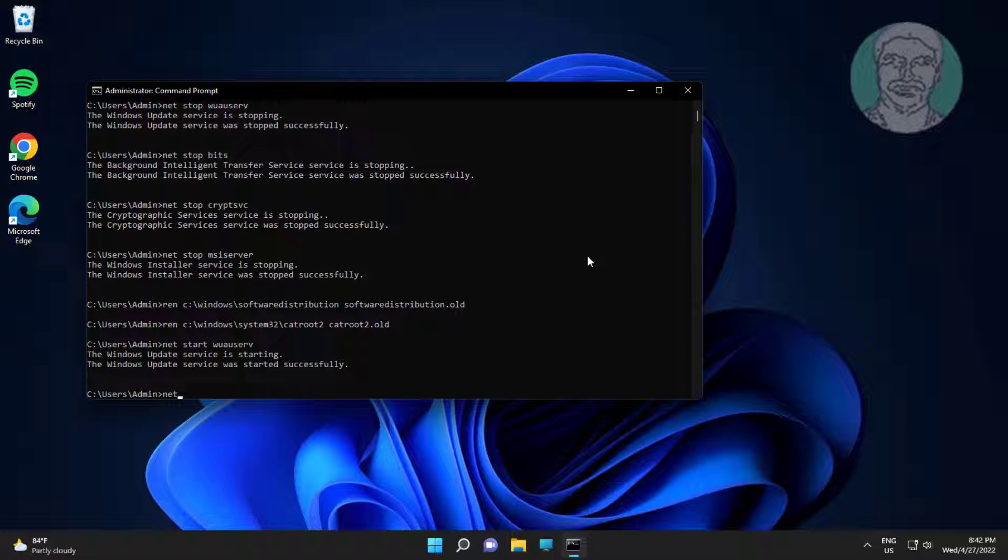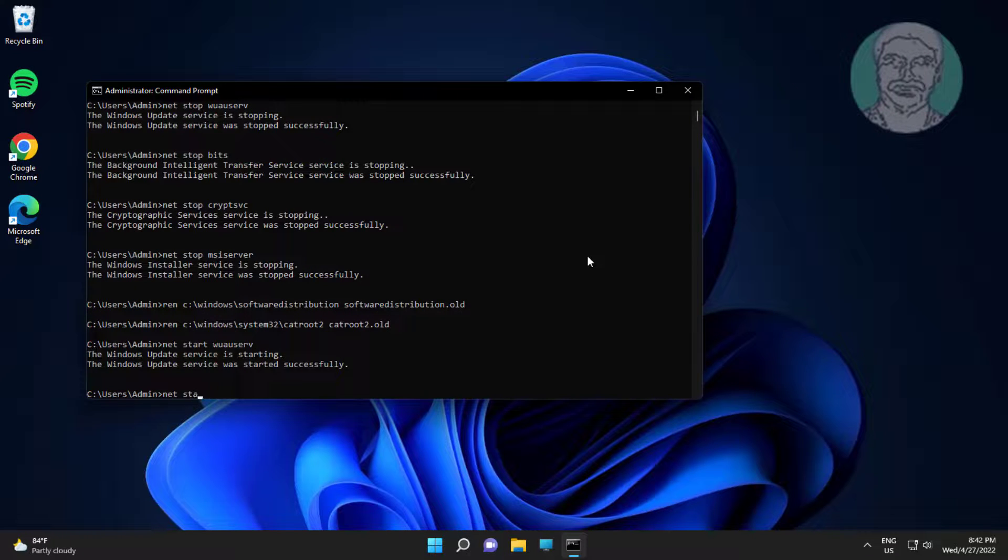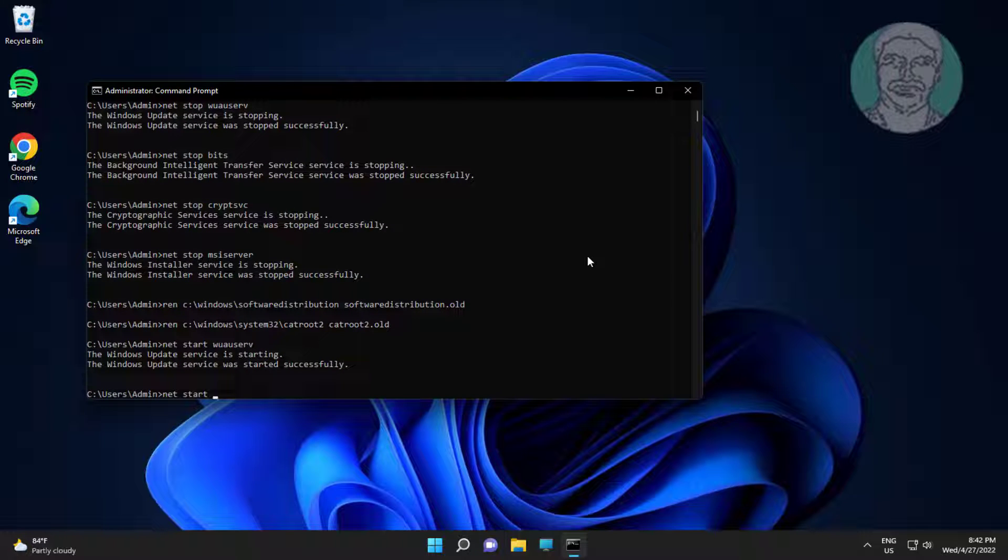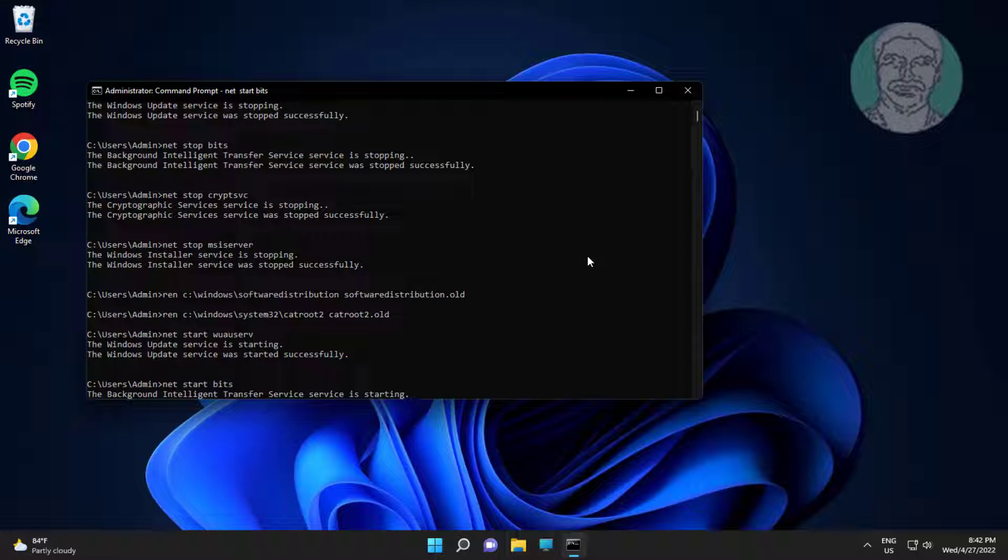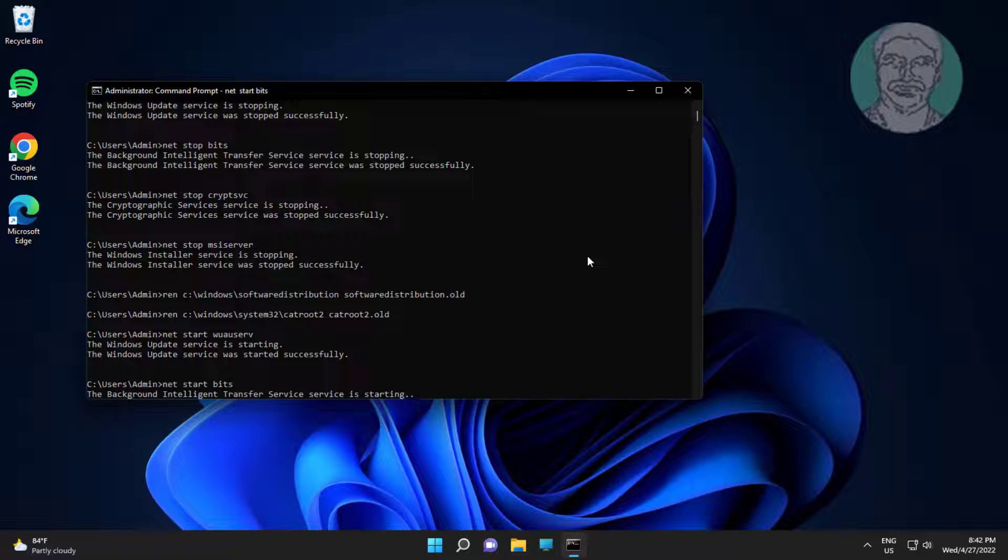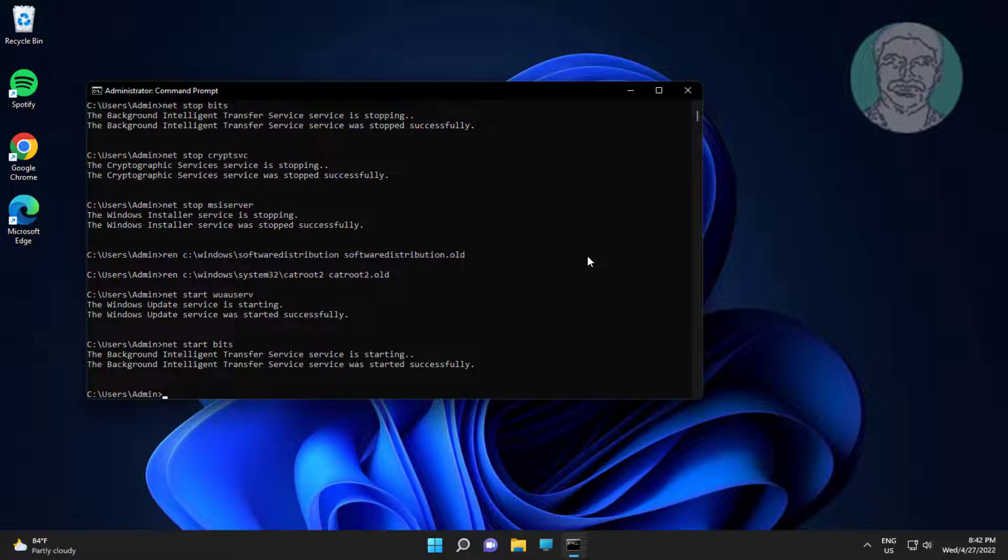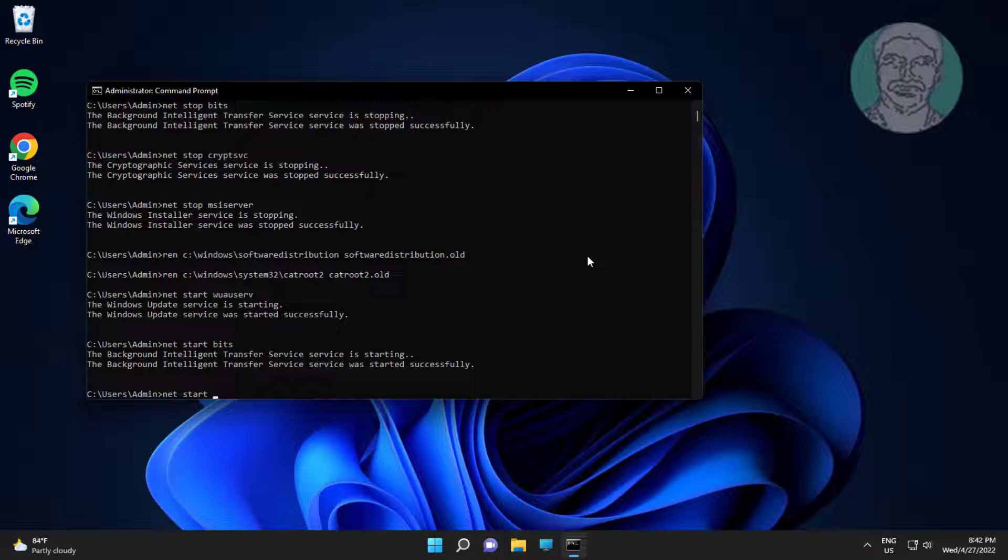Type net space start space bits. Type net space start space cryptsvc.